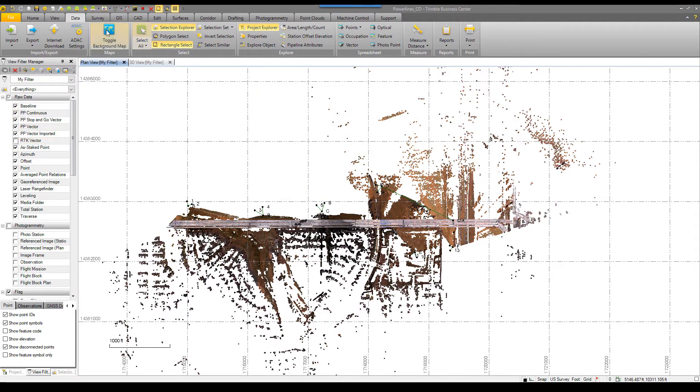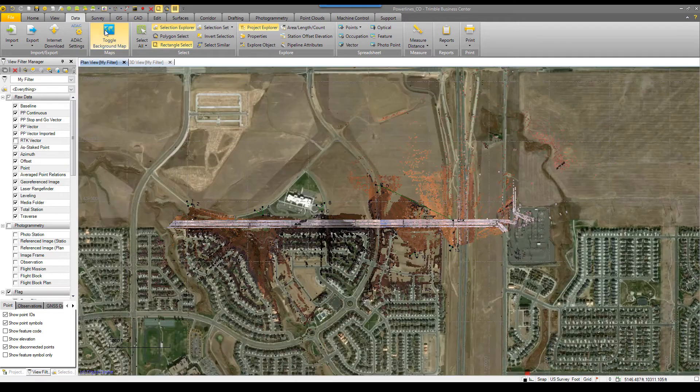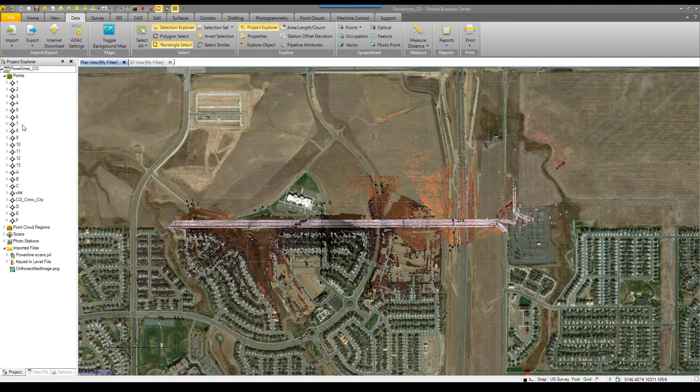Once the projection is confirmed, click on the toggle background map icon, and the DigitalGlobe imagery will be geo-referenced to your project.